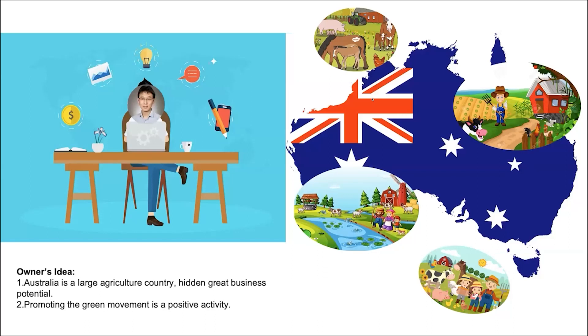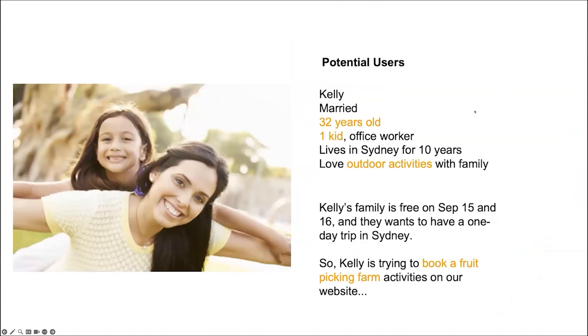Hello, everyone. Our project name is Fresh Farm Picking. This project comes from the owner's idea. First, Australia is a large agricultural country having great biosecurity protection. The second one is promoting the green movement. It's a positive activity.